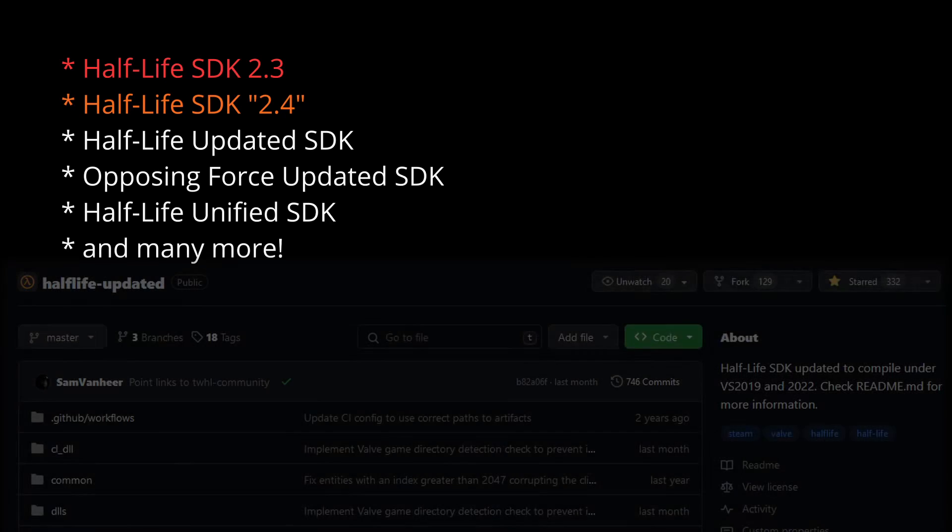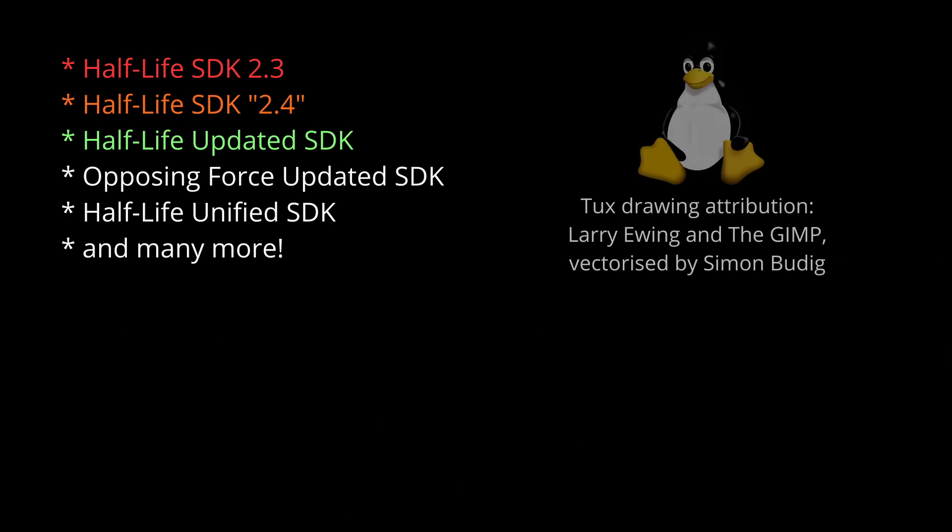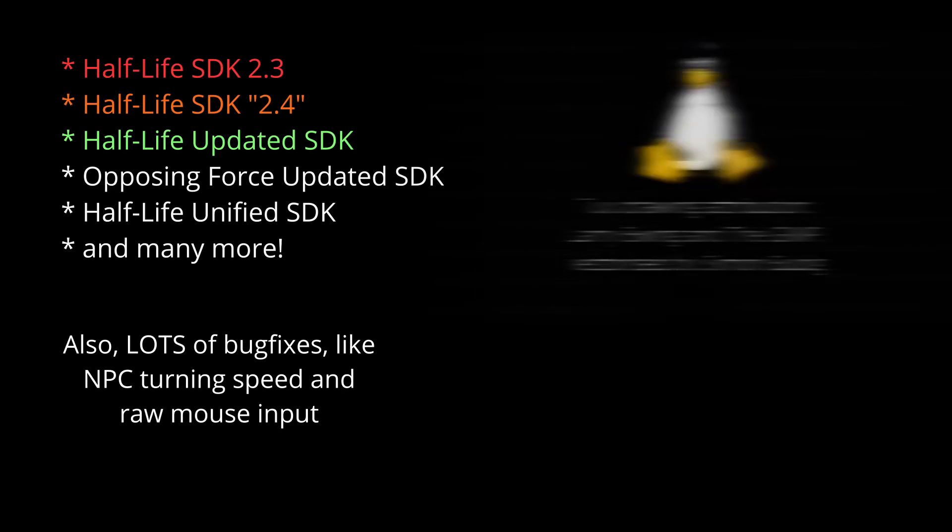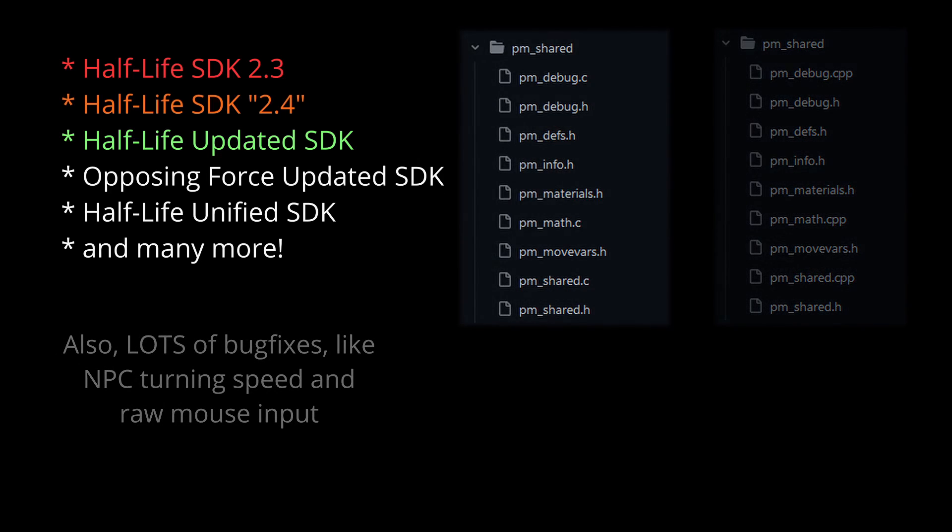Half-Life updated SDK is my personal recommendation for everybody. Linux make files are updated, the code is updated to compile on the latest tools, and some of the C code is converted to C++. I'm going to be using this one in the tutorials.